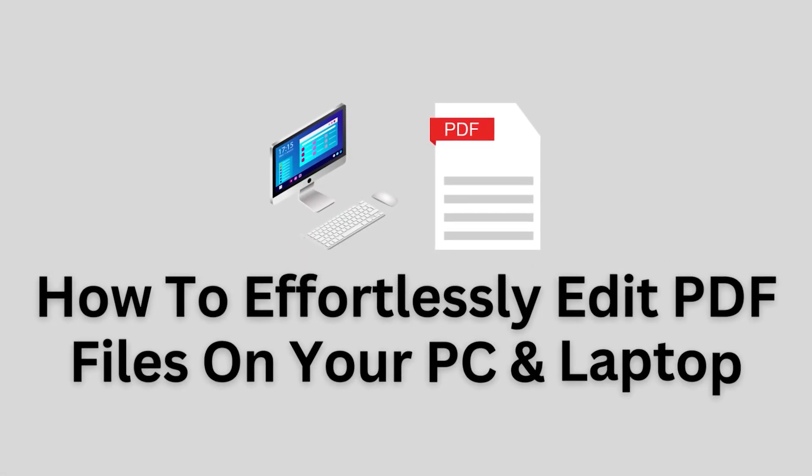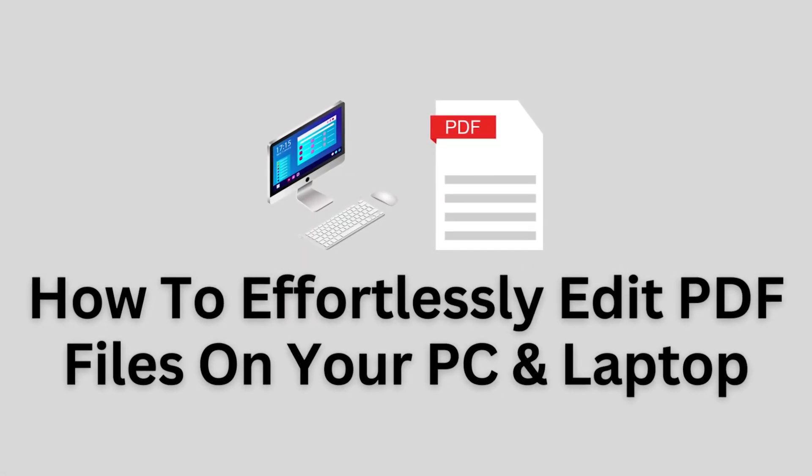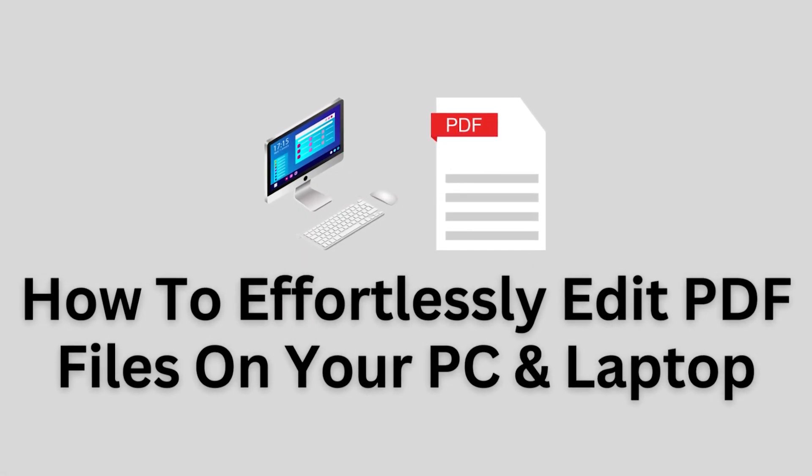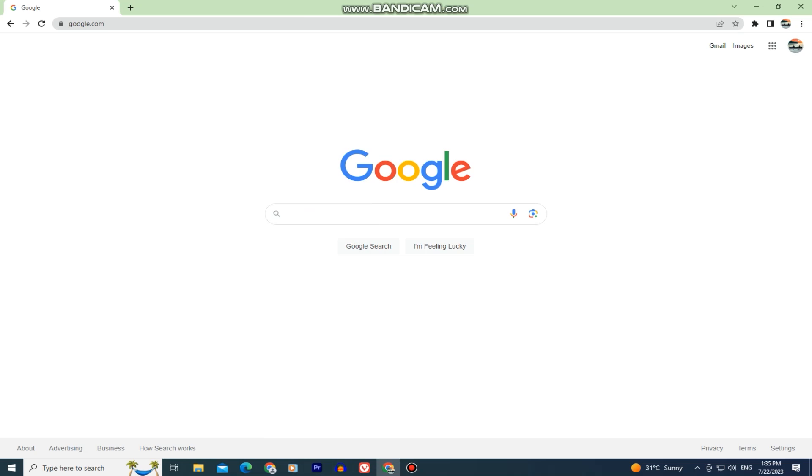Do you want to edit your PDF files on PC or laptop without the use for third-party software or other stuff? Then you came to the right place.